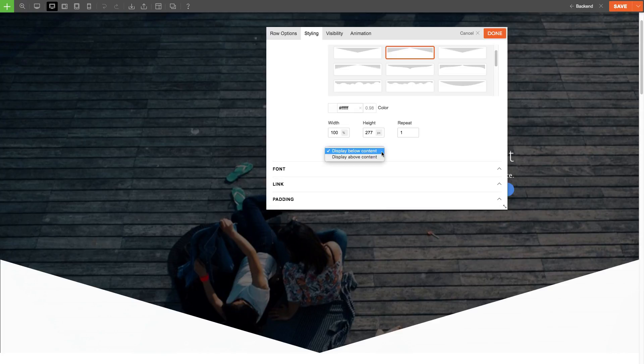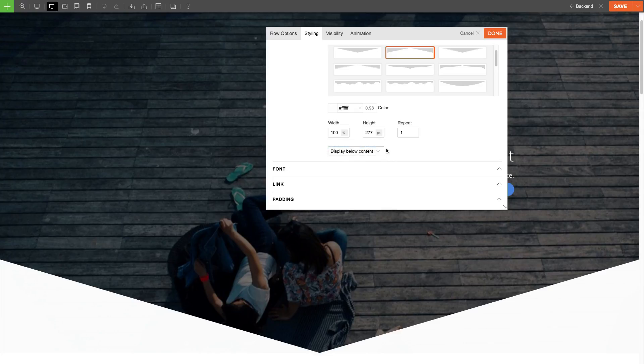Lastly, is the option to display below or above content. I'll explain more about this option when I showcase how to use frames on a column.